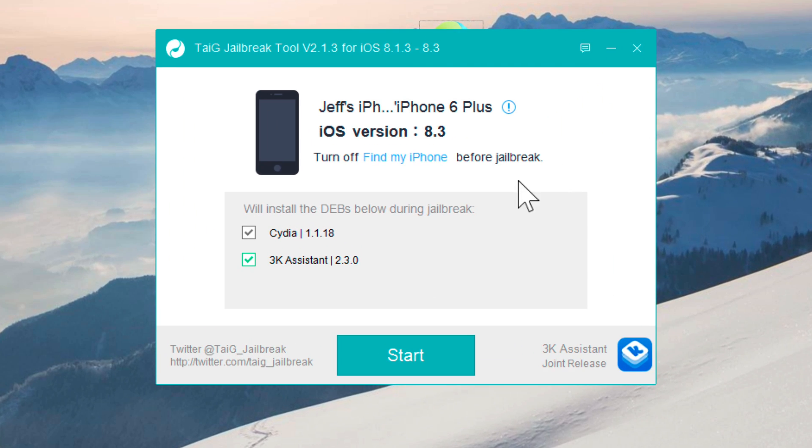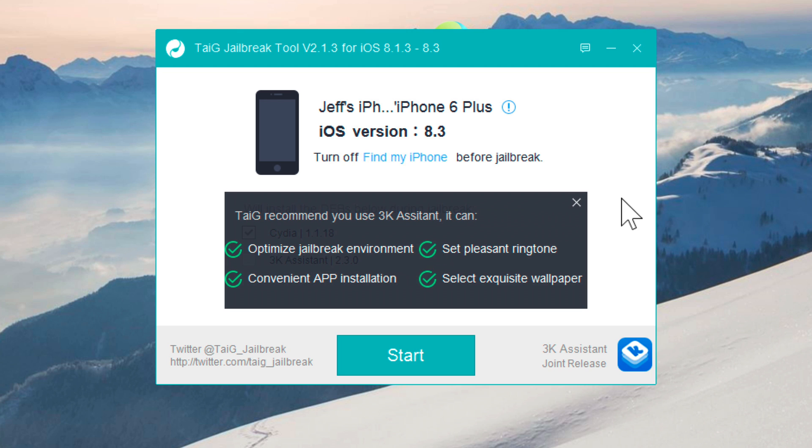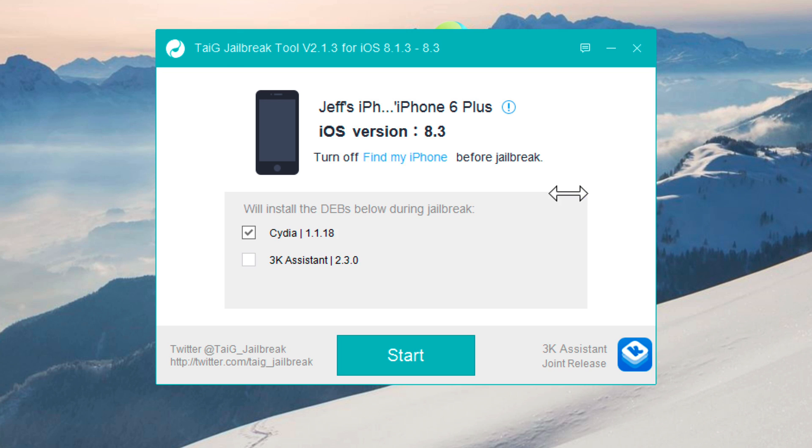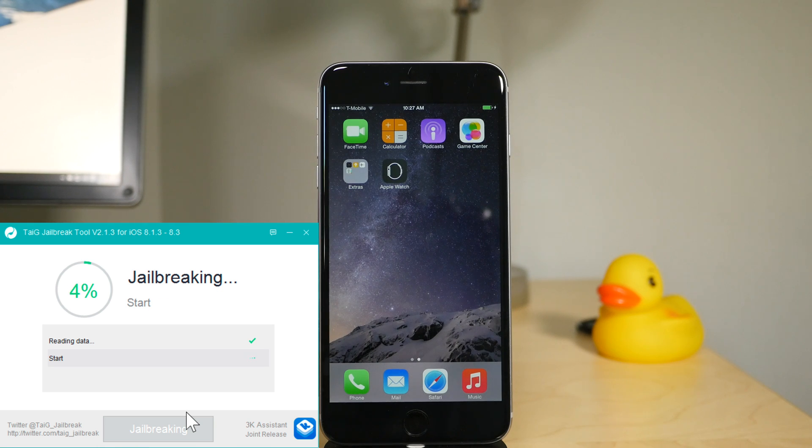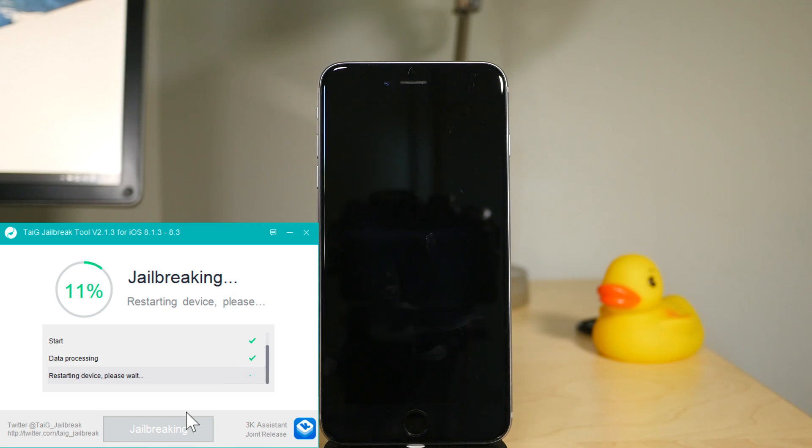Now we need to just uncheck where it says 3K assistant and click the X and then click start. It really is that easy. This is the latest version again of Taigi, it's 2.1.3.